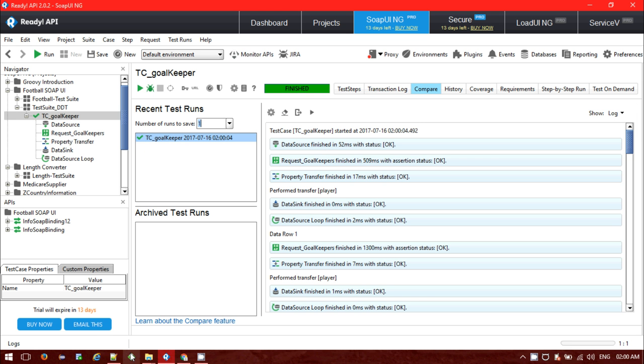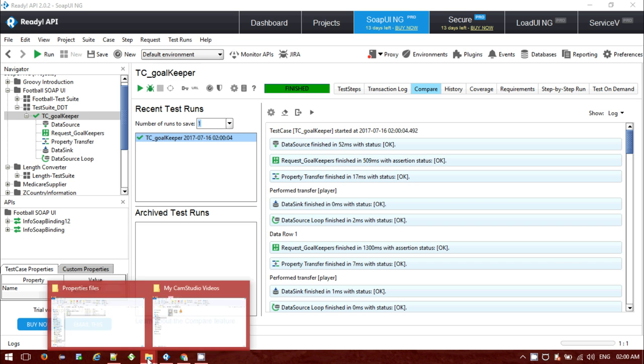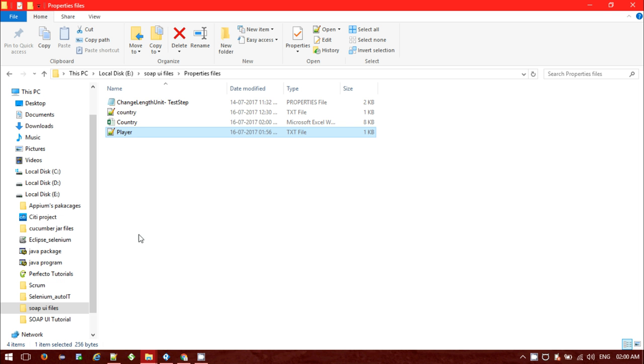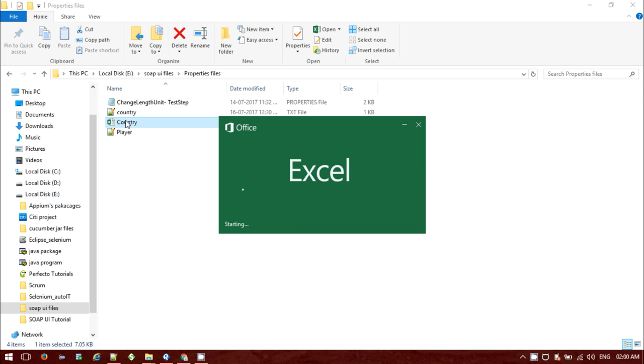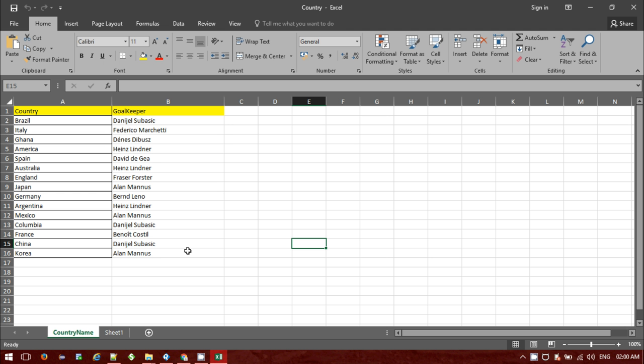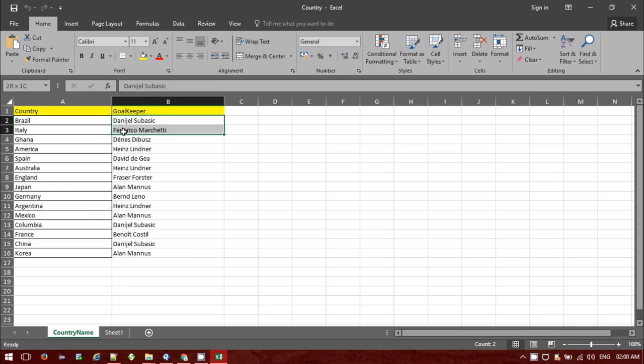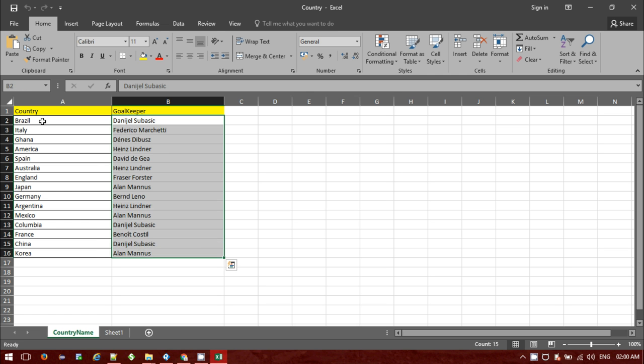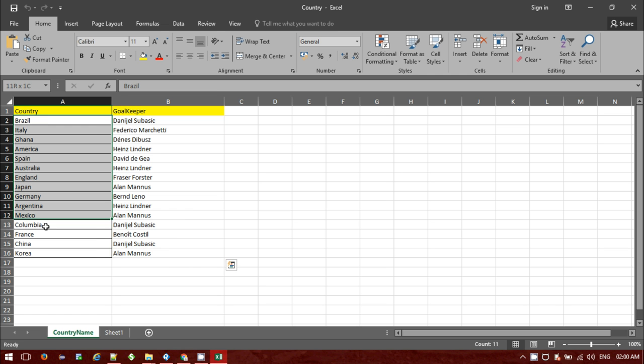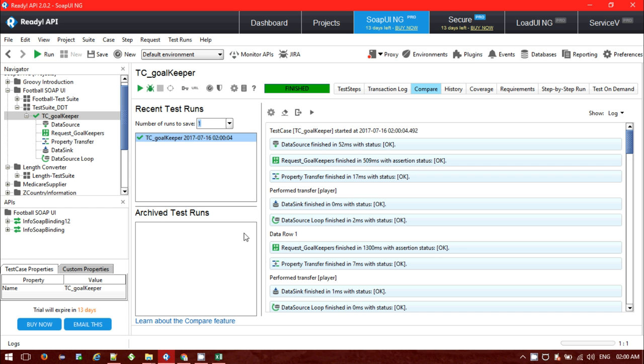So let me see the result. You can see all the goalkeeper list and the response has been successfully printed beside the country that are used as a data source.